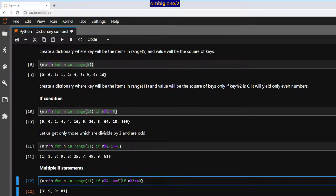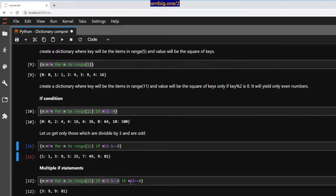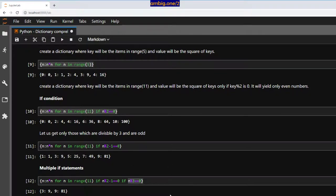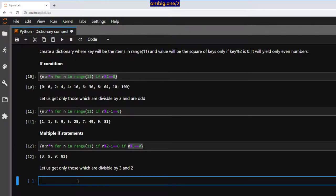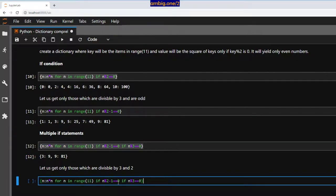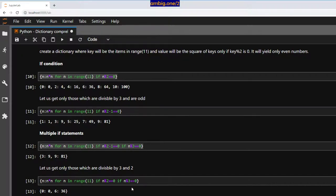From the odd-number results, we can apply another condition. What if we want values divisible by both three and two? We copy-paste and add both conditions: `{n: n*n for n in range(11) if n % 2 == 0 if n % 3 == 0}`. These two key-value pairs have values divisible by both three and two.